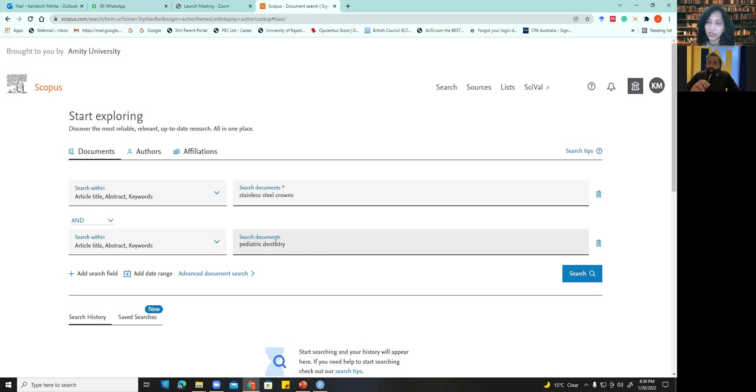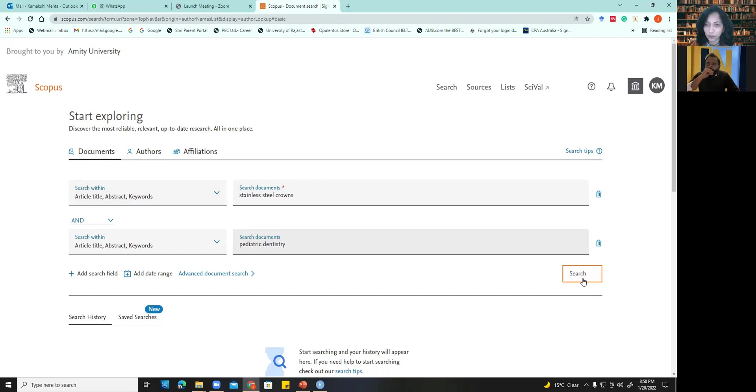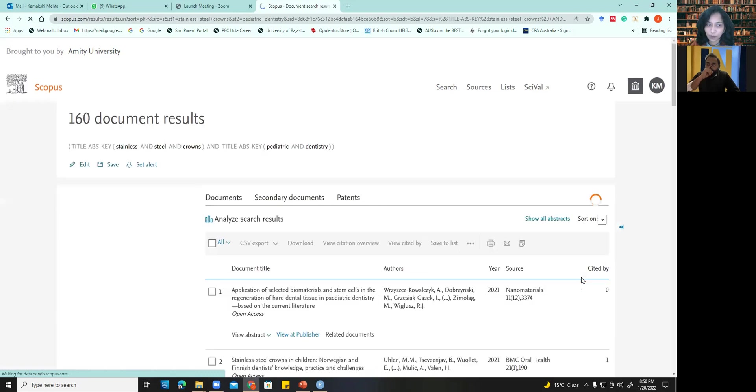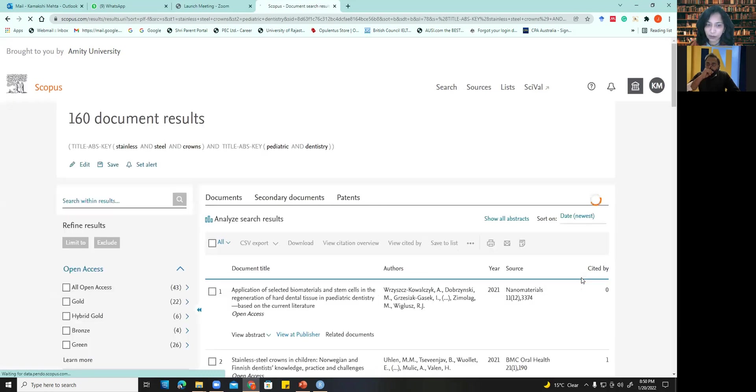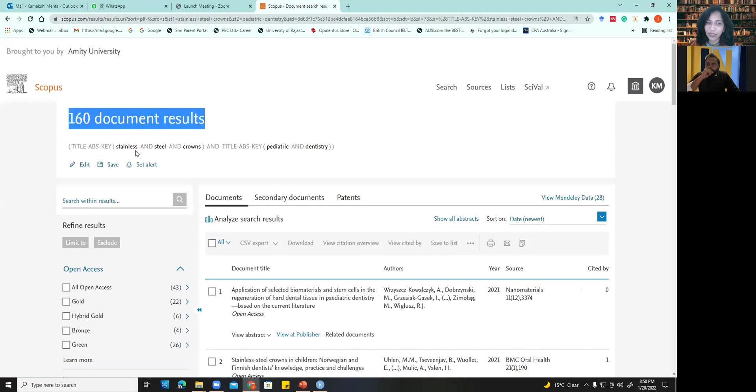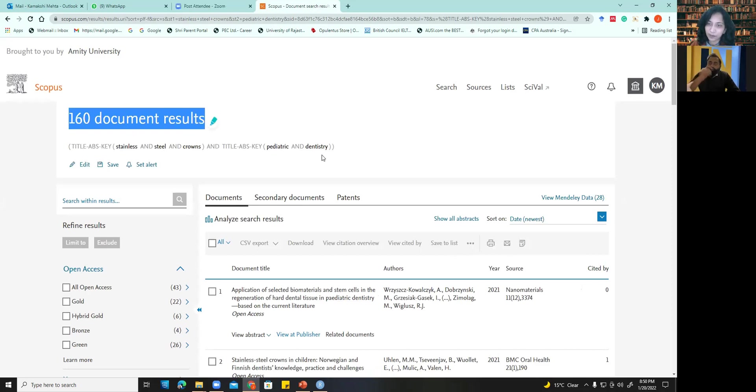So these are the two major keywords right now which we are taking. Okay, I'm just going to click on search. Once I do that it will take me to the search page. See, we have here 160 documents which are having these words stainless steel crowns and pediatric dentistry.